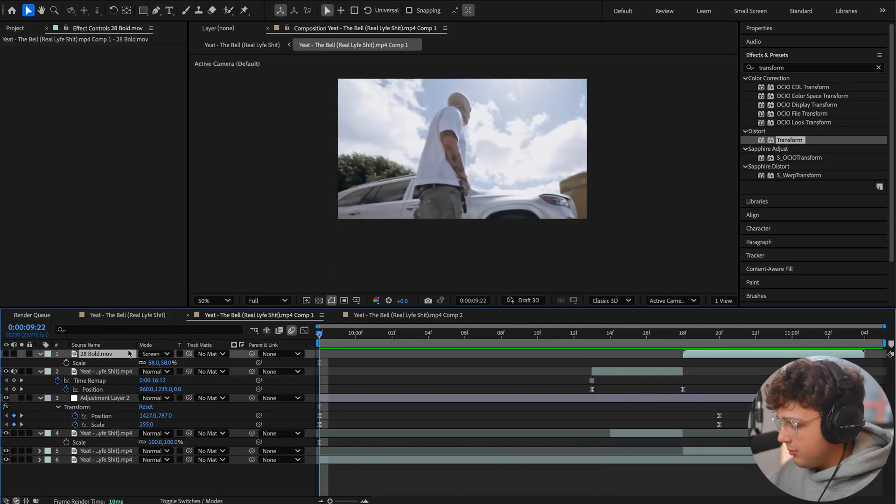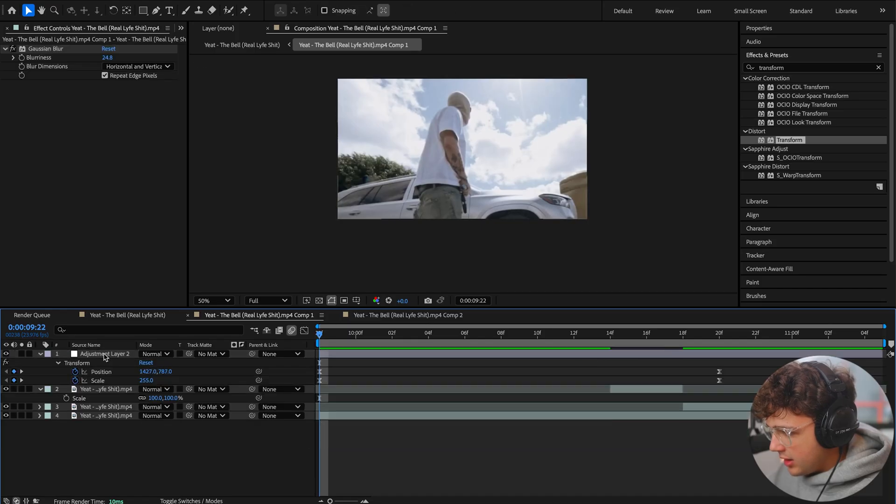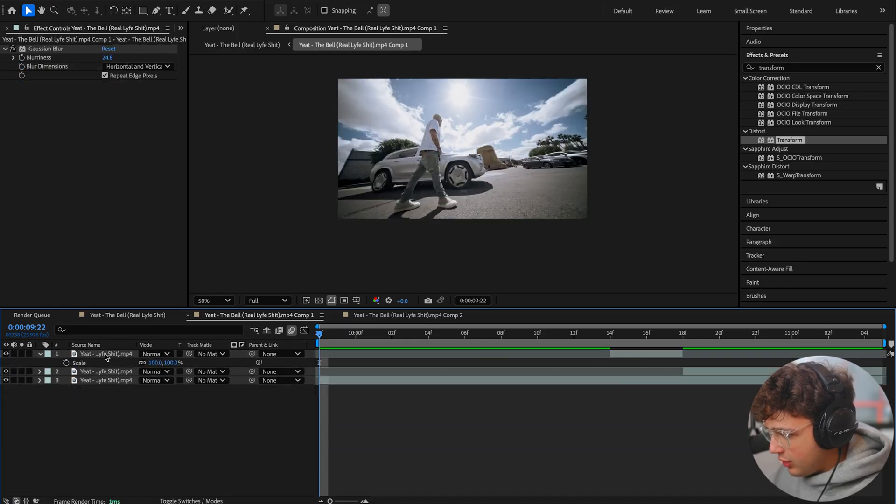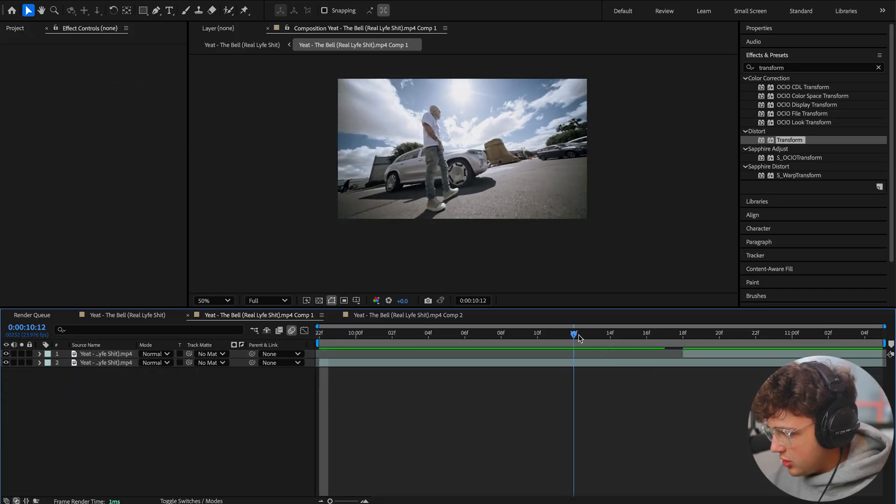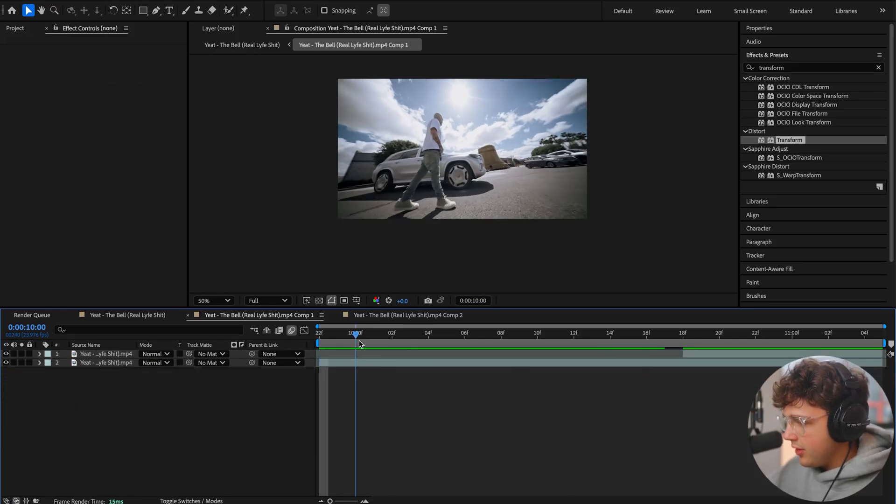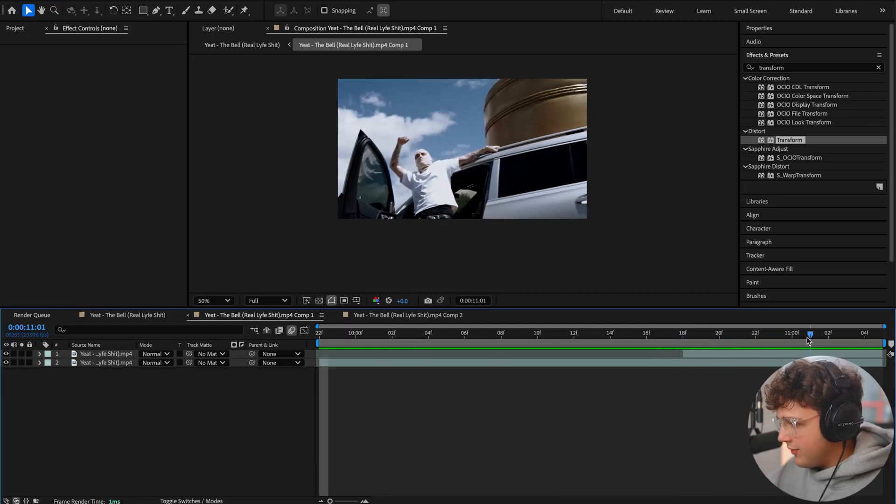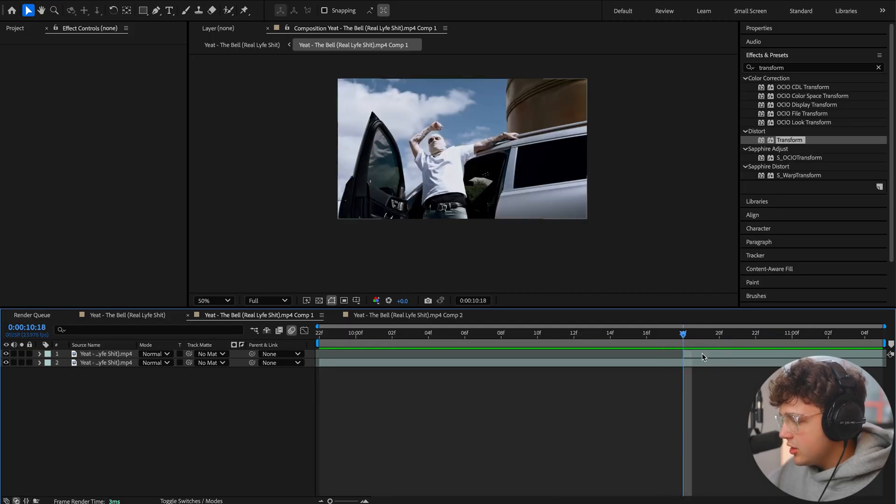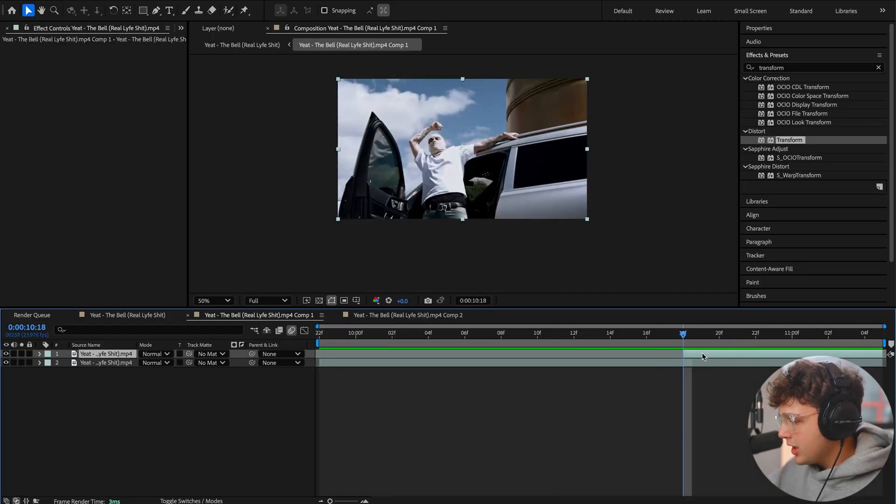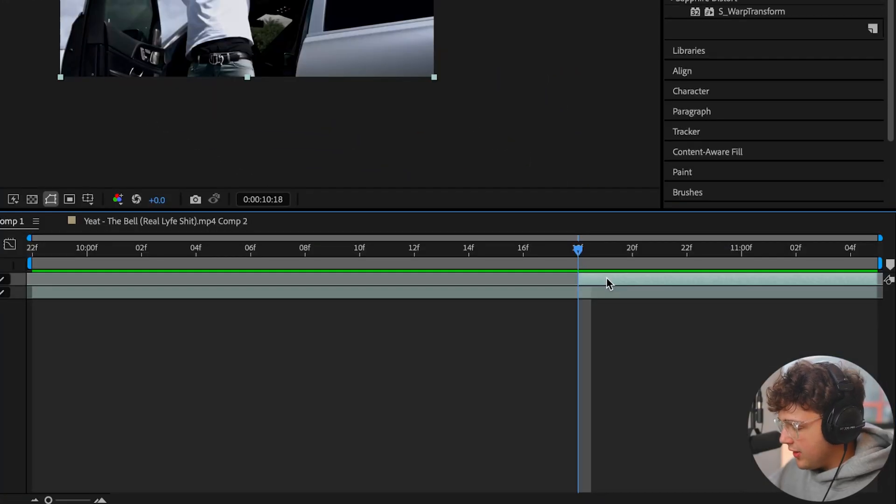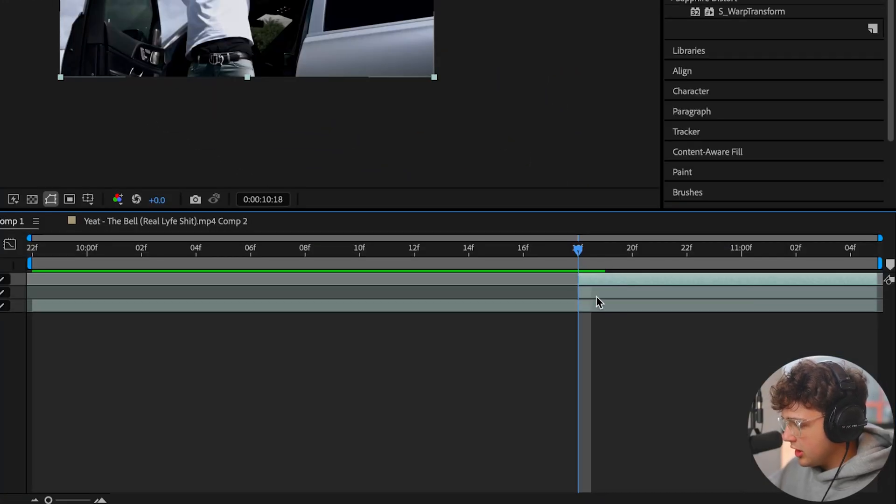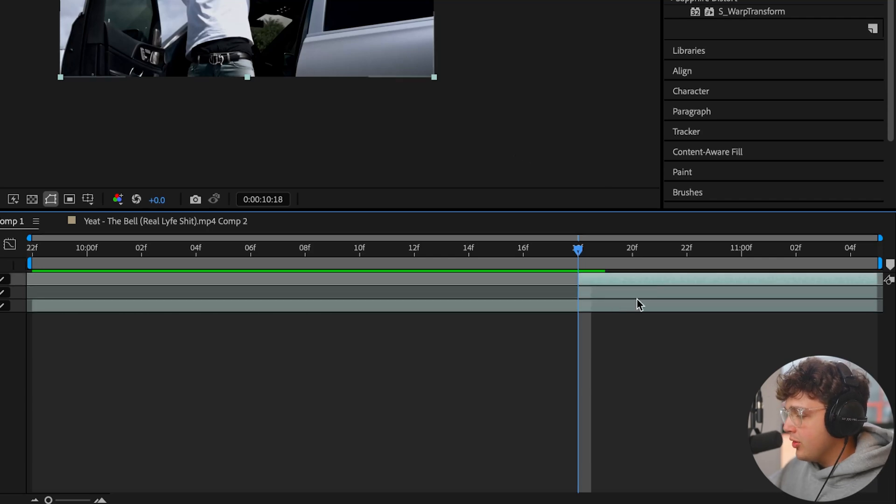To start from complete scratch, I'm going to delete pretty much everything except these two clips where we have the clip of Yeet walking and then the clip of him on the car. To get started, we're going to take our second clip. To do this, you're going to need two clips. We're going to press Command+C and then Command+V, which is going to duplicate it. As you can see, we have two of them.